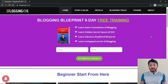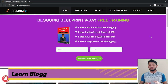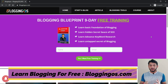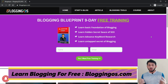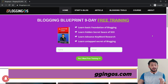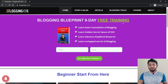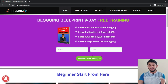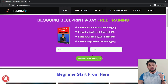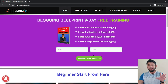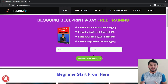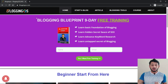If you're really interested in learning blogging across all areas, come to bloggingos.com — the link will be given in the description. Provide your name and email ID and enroll for a nine-day free training. You will be trained in blogging without paying a single penny.